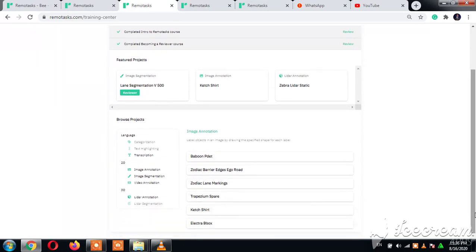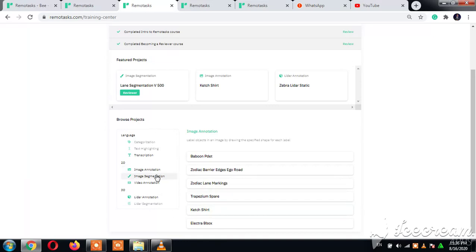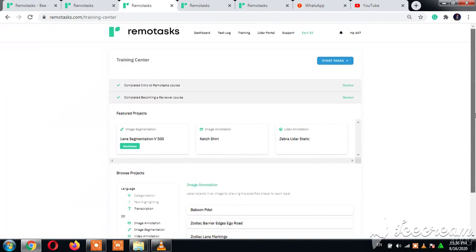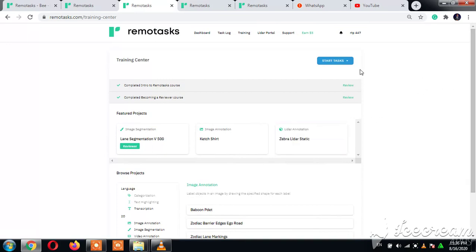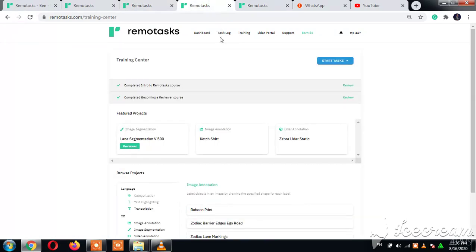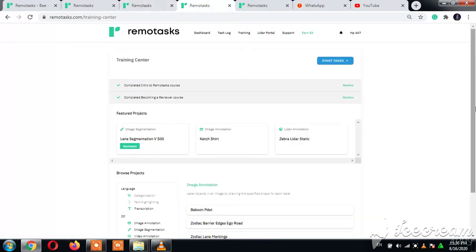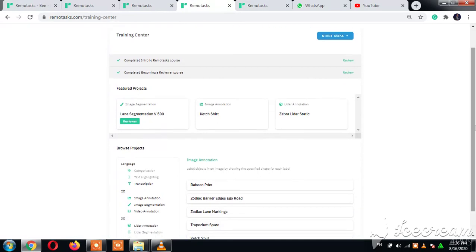Now we have three categories of tasks: we have the language tasks, the 2D tasks, and the 3D tasks. When you first come to Remote Tasks, you'll click on the training here, and you need to finish and complete this introduction to Remote Tasks course. Then you'll be permitted to do either 3D or 2D tasks.